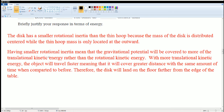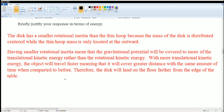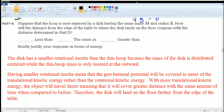The disk has a smaller rotational inertia than the thin hoop because the mass of the disk is distributed toward the center, while the thin hoop's mass is located only at the outer edge. A smaller rotational inertia means gravitational potential energy is converted to more translational kinetic energy rather than rotational. With more translational kinetic energy, the disk travels faster and covers a greater distance in the same time — therefore the disk lands farther from the edge of the table than the hoop.